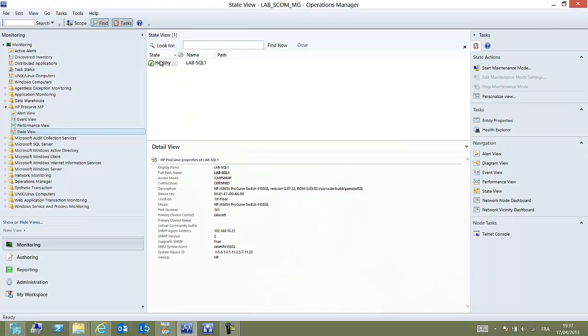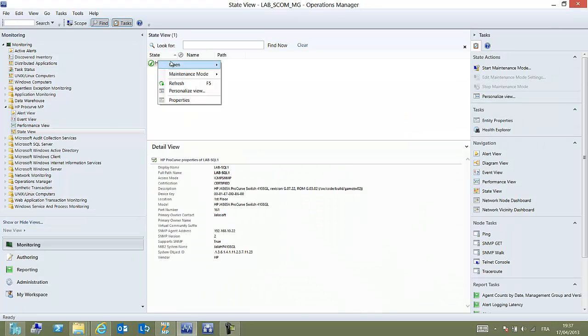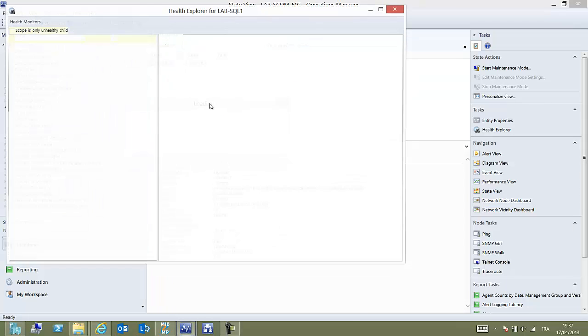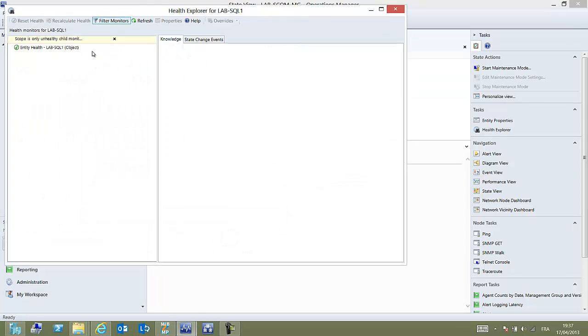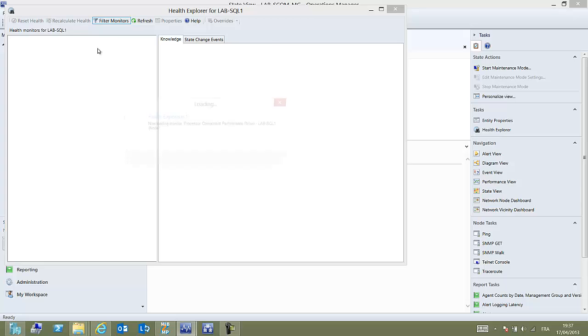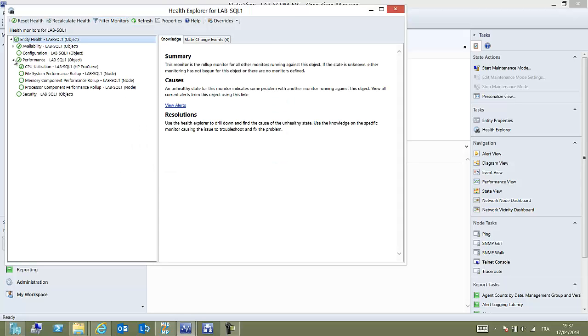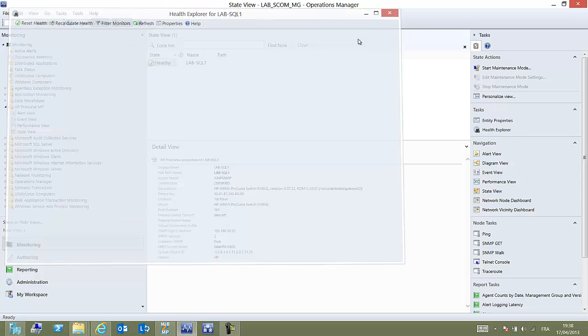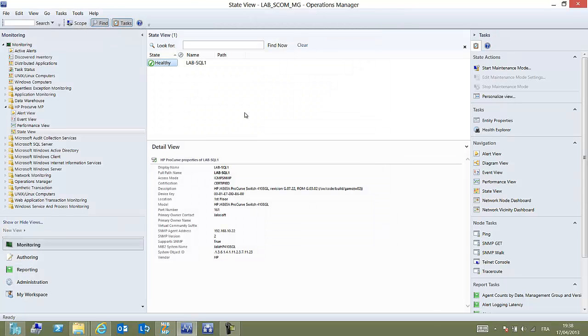If we go to the performance view, yet we don't have any information that will arrive as soon as data is collected by OPS. If we drill on the Health Explorer, we can find back our CPU utilization performance indicator and on the right pane we could see every knowledge that we would have provided within the MIP2MP studio.